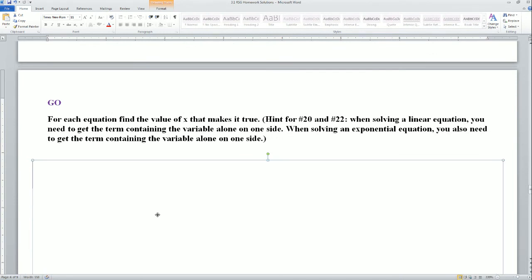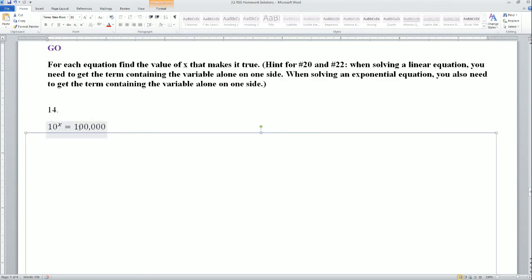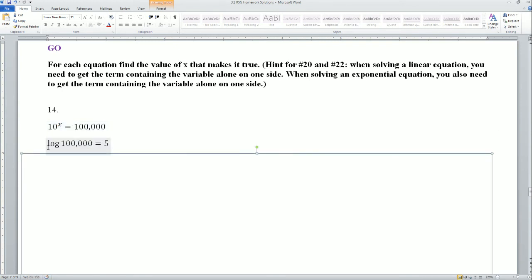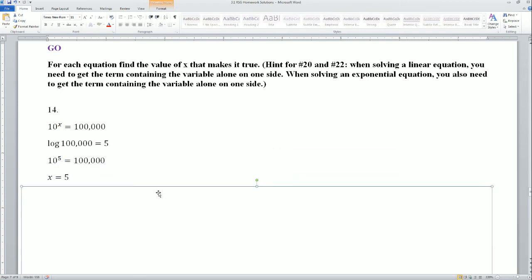Go section: for each equation, find the value of x that makes it true — you're basically just solving for the variable. For 10 to the power of x equals 100,000: the way the book wants you to answer it is guessing and checking, but in higher mathematics there's a function called log used to find a missing exponent. In your calculator, log of 100,000 equals 5 — meaning the exponent is 5, so x equals 5.